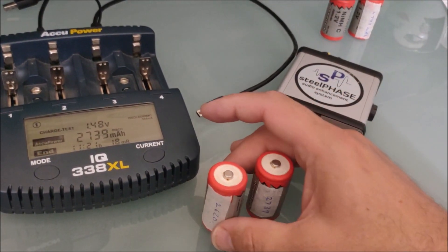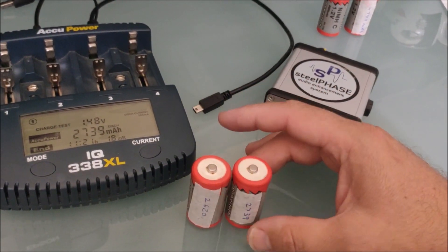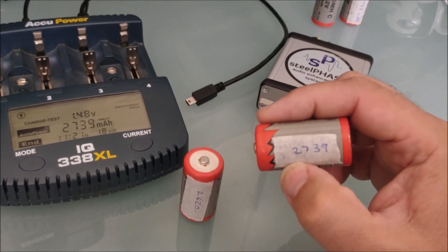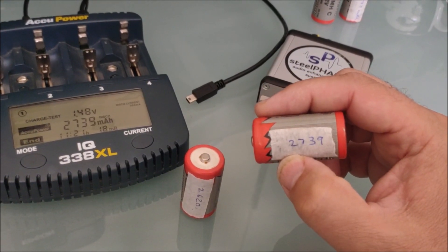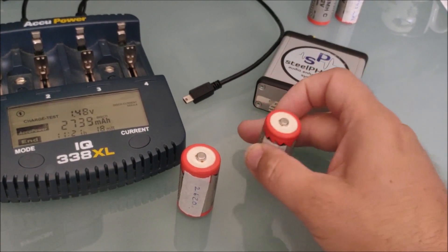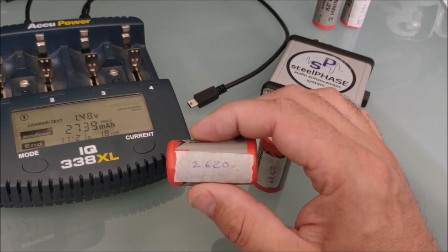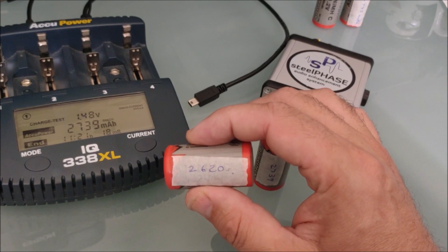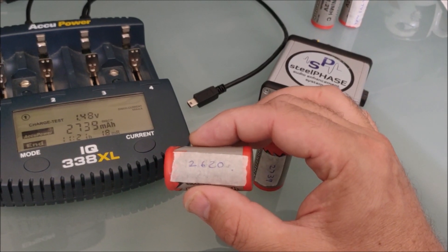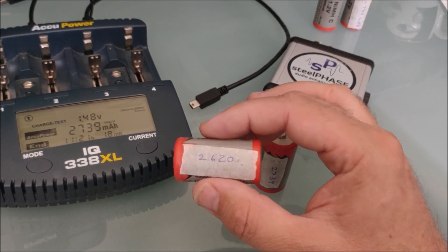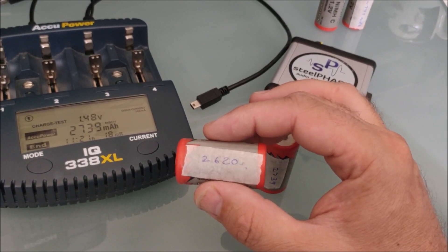Then we've got two kind of duds. We've got 2739 and 2620. So yeah, they're going to let you down.